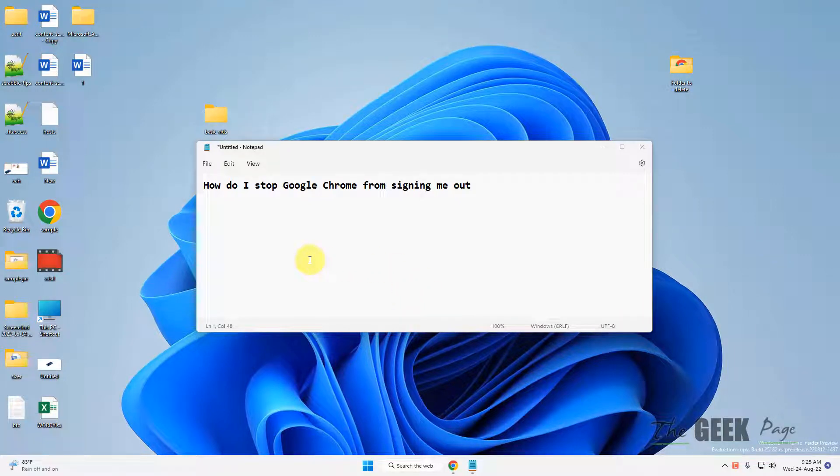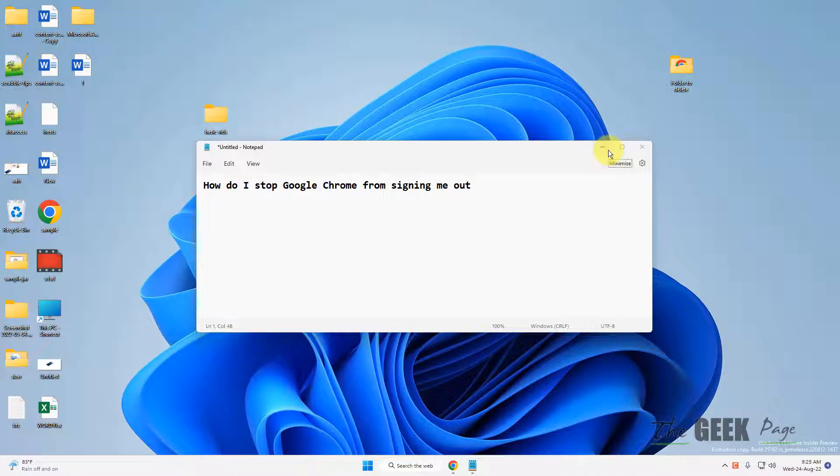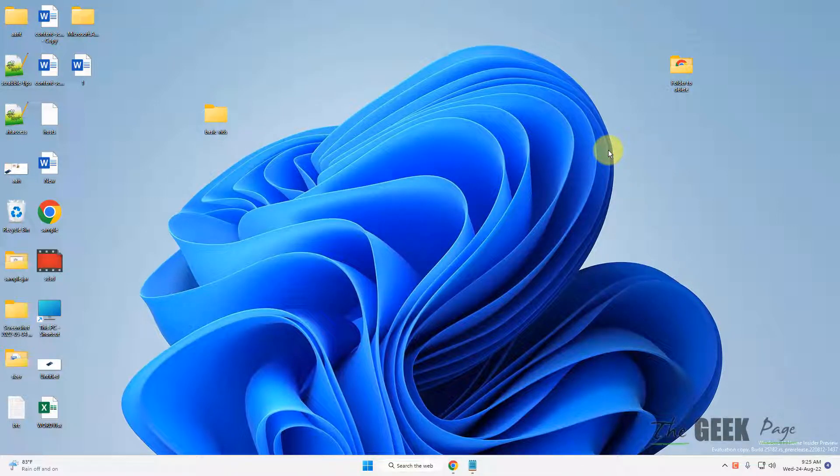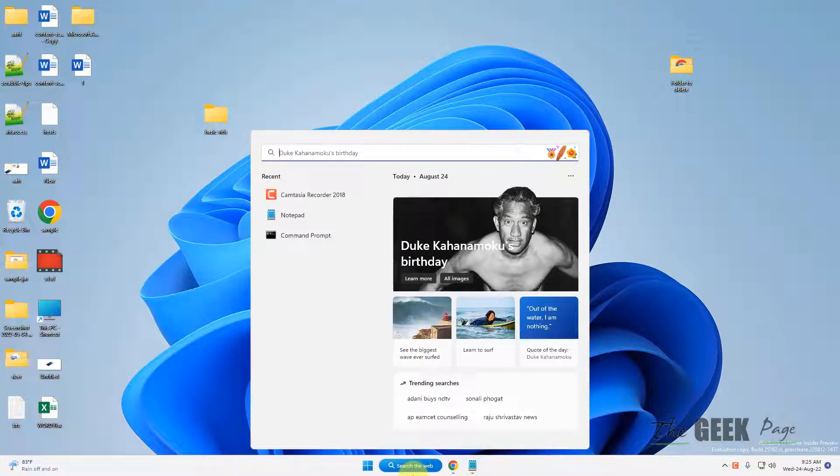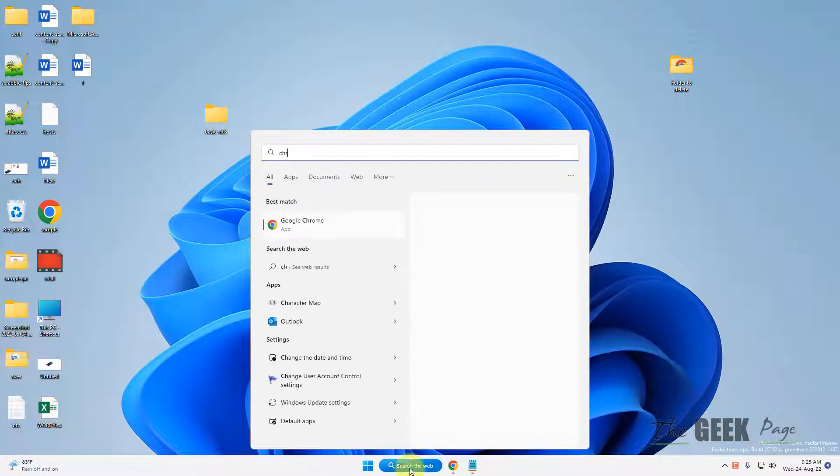Hi guys, let's see how to stop Google Chrome from signing you out when you just close the browser and open it again. It signs you out of your favorite websites, so how to fix this?